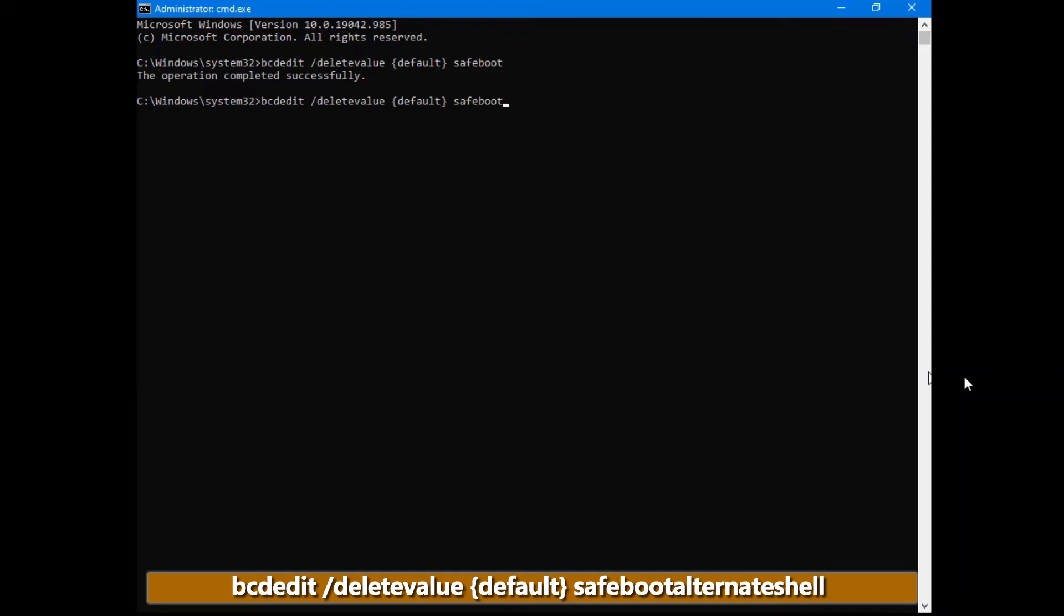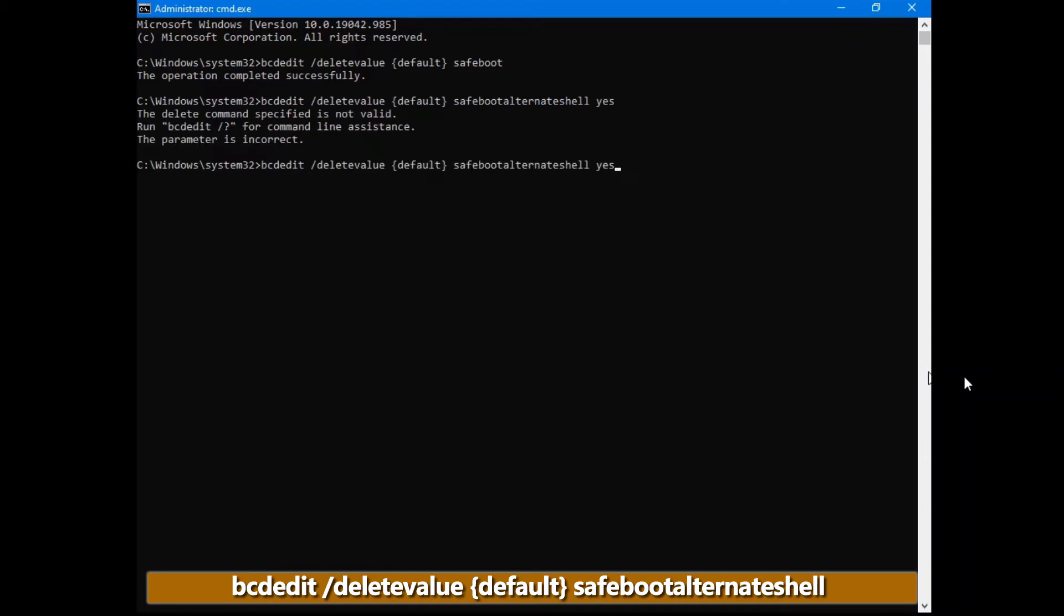You just have to delete the safeboot alternateshell. Without the yes on the end. So just safeboot, alternateshell. Once you've typed that in, reboot your system.